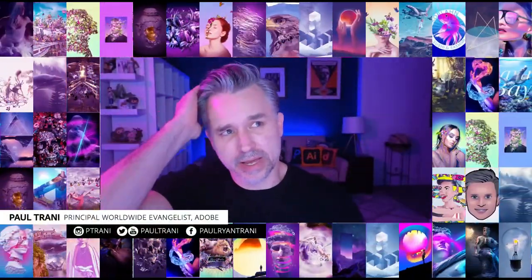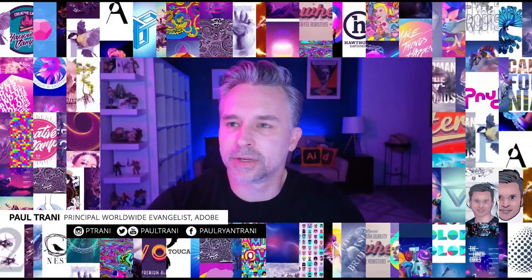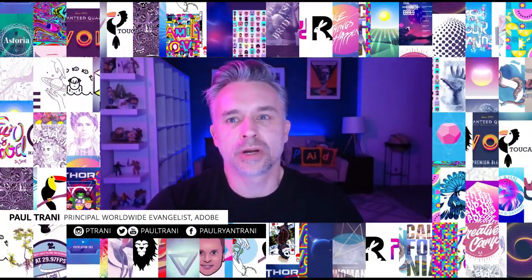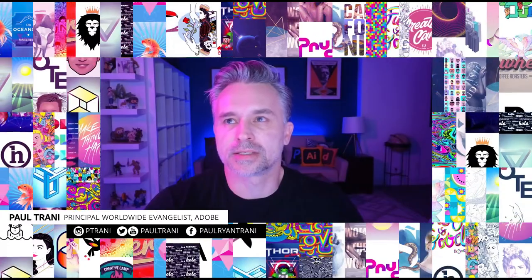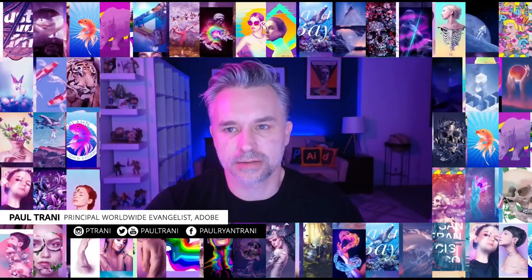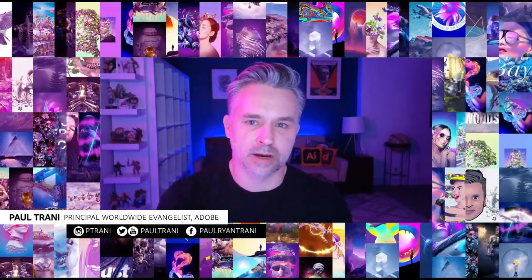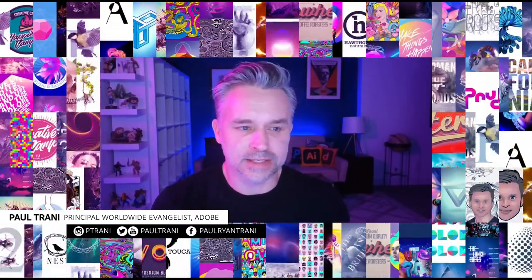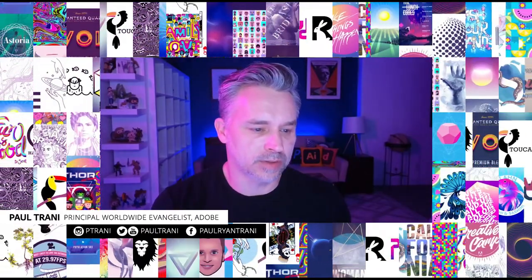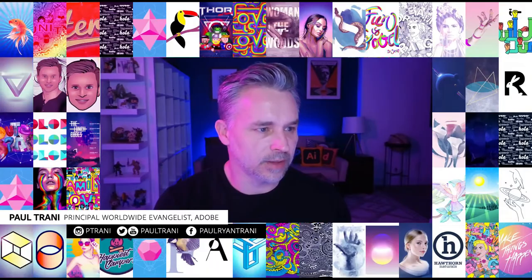Hello everyone and welcome back, my name is Paul Tranny and I'm going to dive into a Photoshop masterclass using generative AI in composites. That's what we're going to be doing — some more generative AI stuff. But really it's just a tool, just like I'd use Adobe Stock to make assets that are going to be brought into Photoshop.